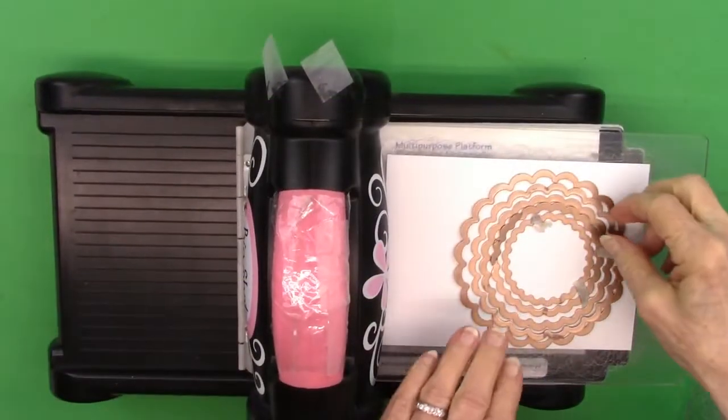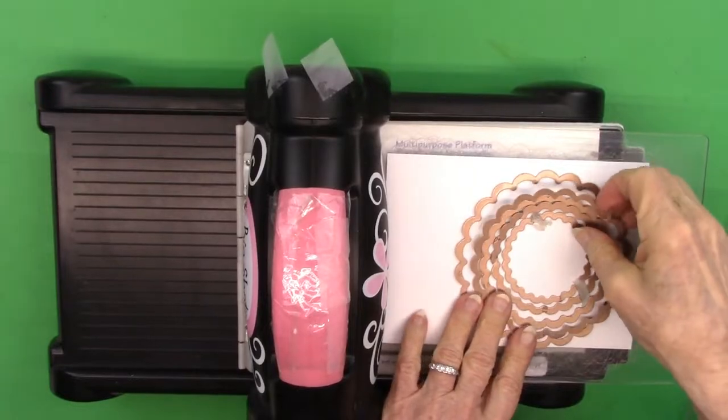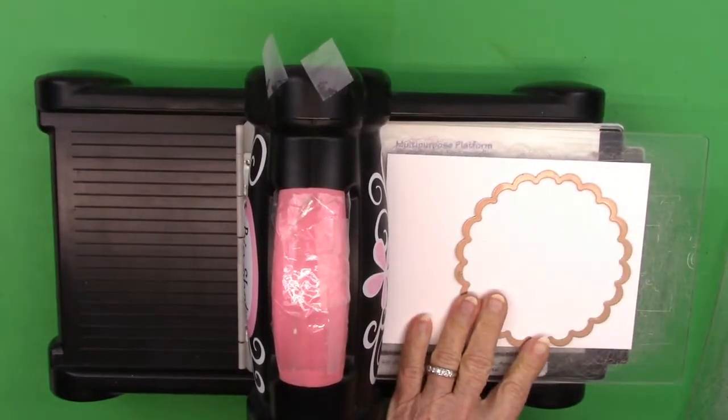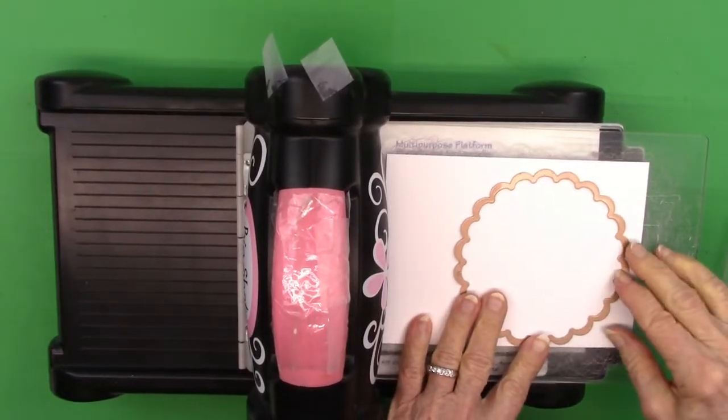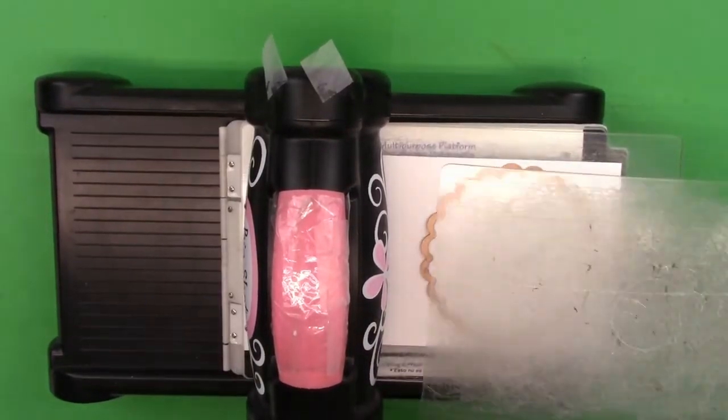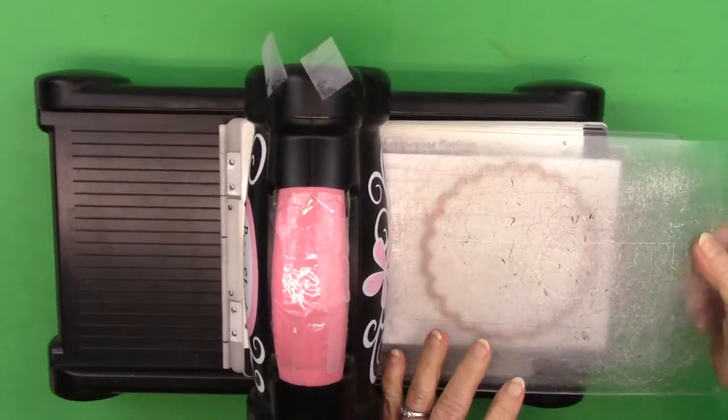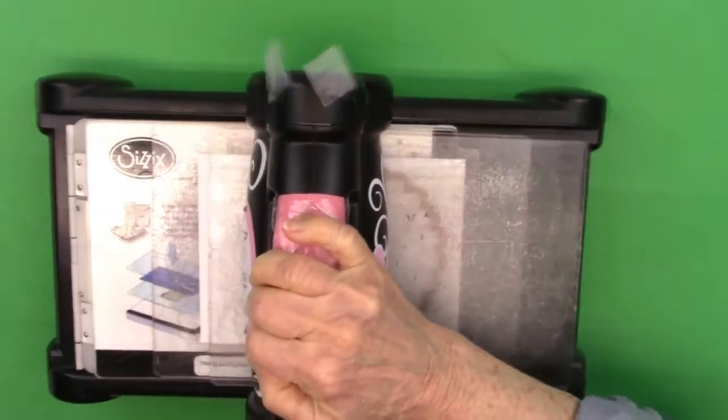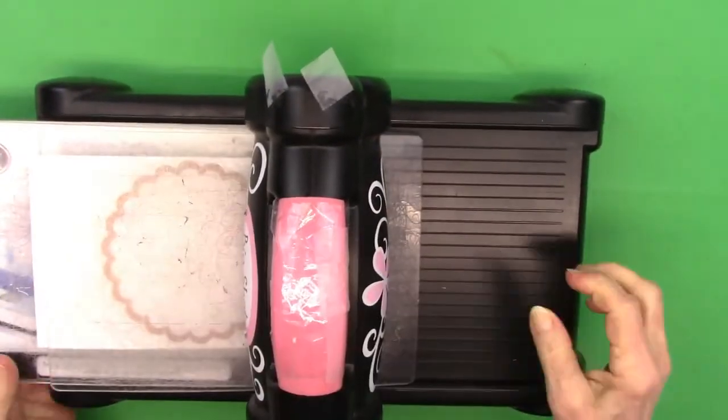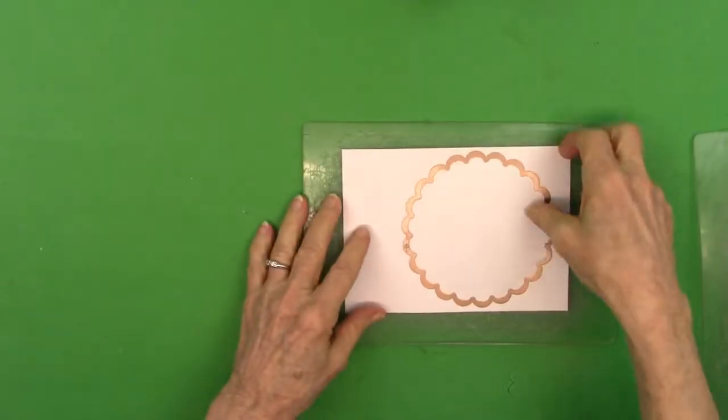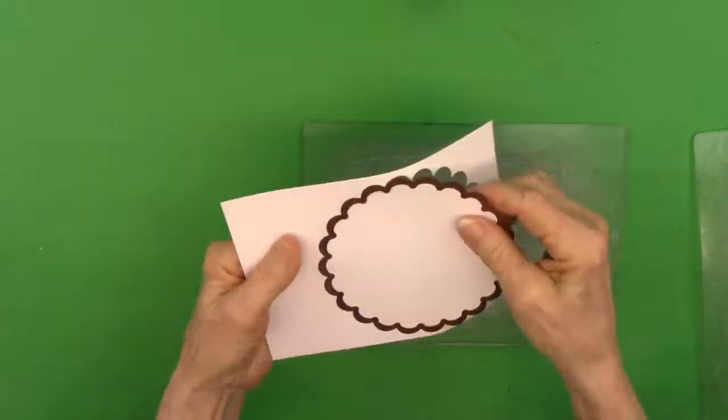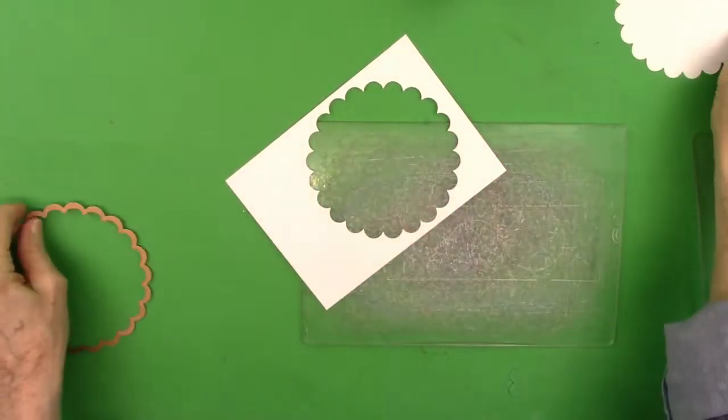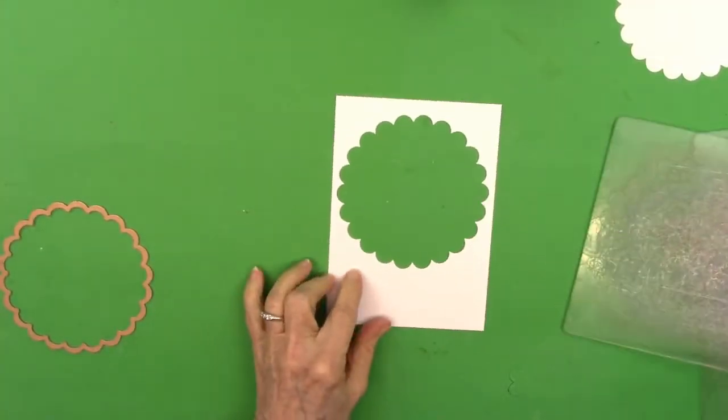So I'll start out by using these Spellbinder dies, the scalloped edge. I'm using the largest one and I'm cutting the hole into the front piece of paper that will go on top of my card base.